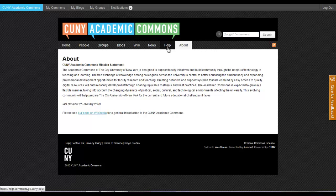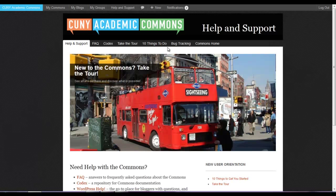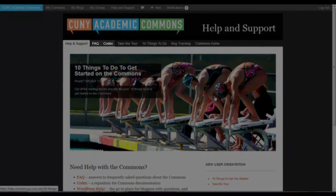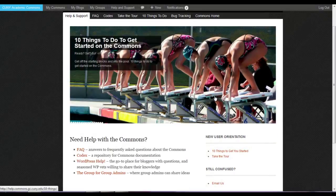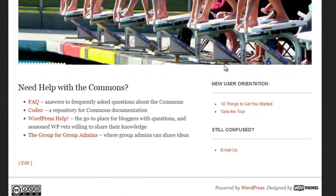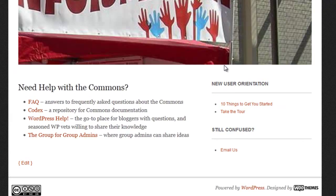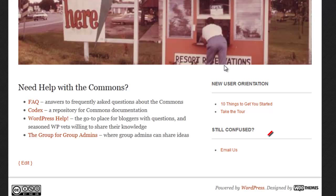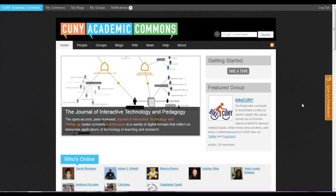Lastly, there is the Help tab, which is available to members looking for help on the site. This section includes many links to helpful resources, such as the Codex and FAQs. Answers to questions such as how to change your password or how to create a group are typically found here, and if you can't find what you're looking for or come across a bug, you can always contact us by email. We hope that you've found this walkthrough helpful, and look forward to seeing you on the Commons!